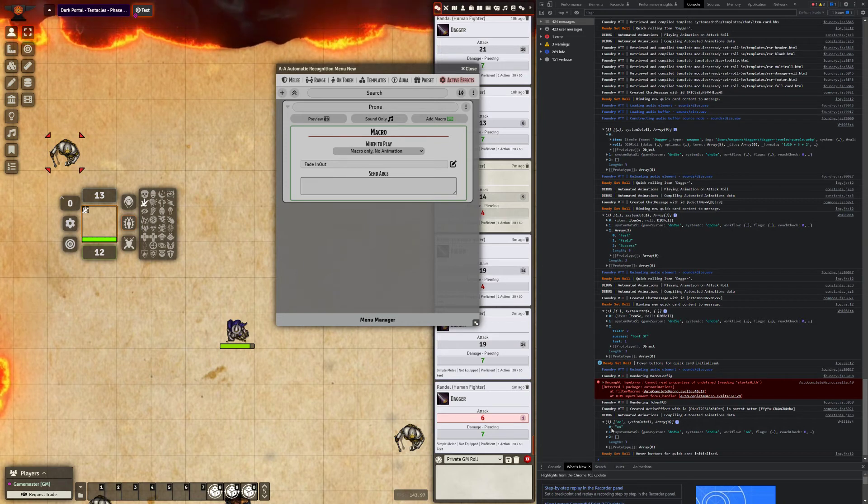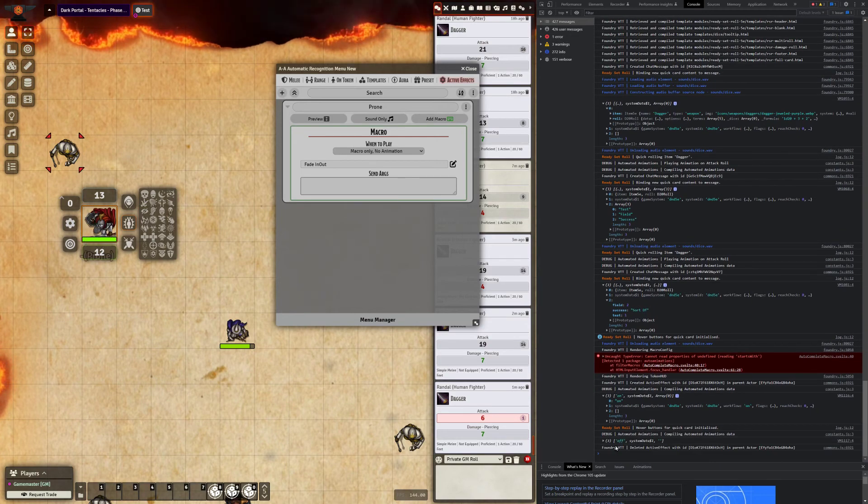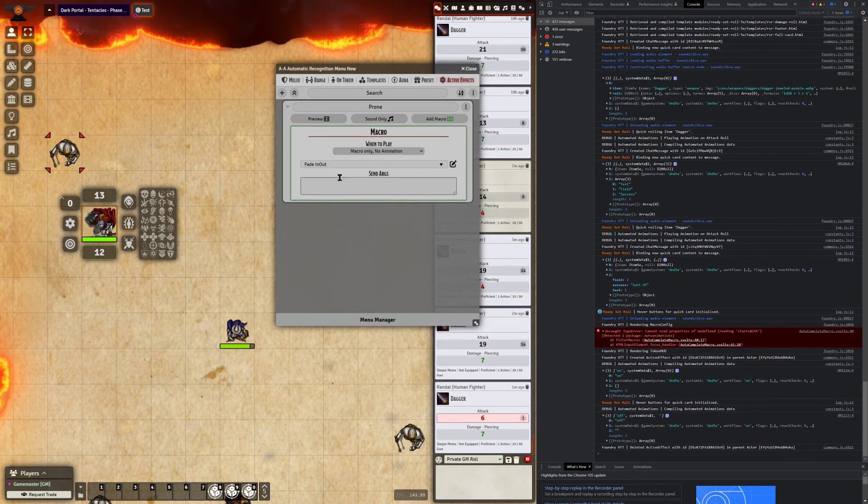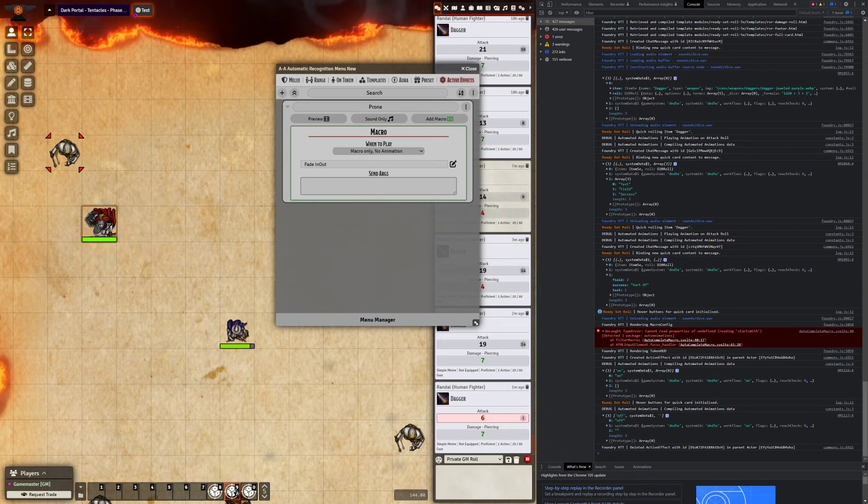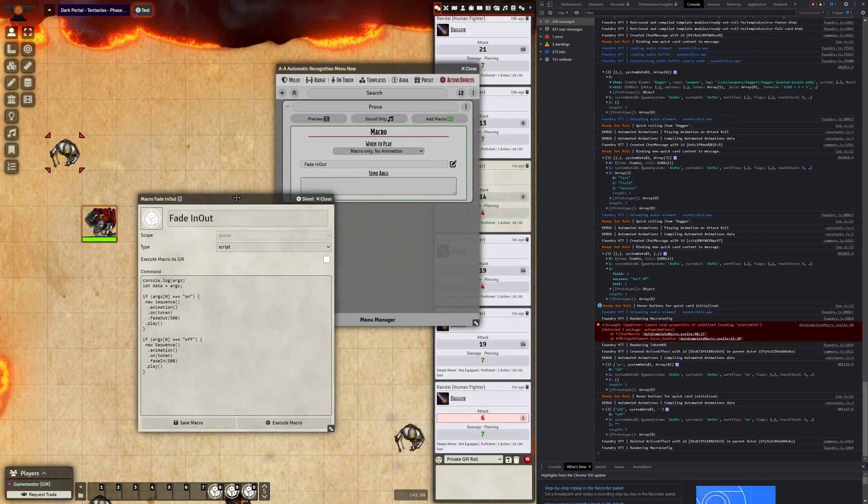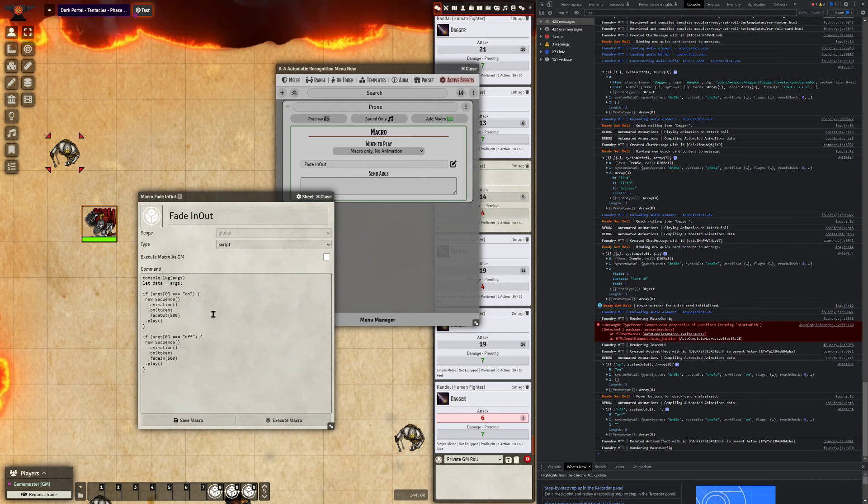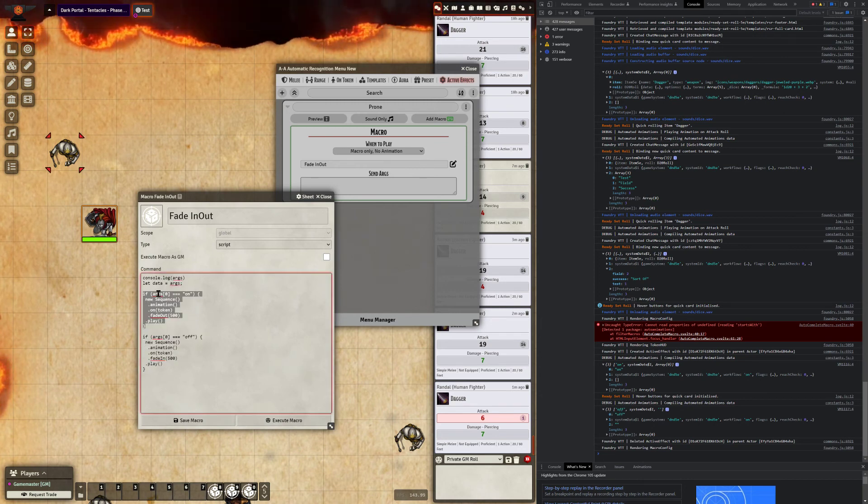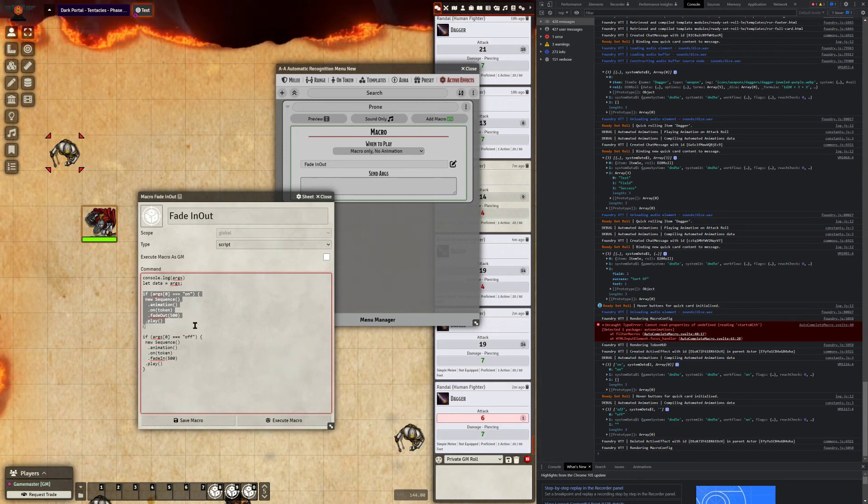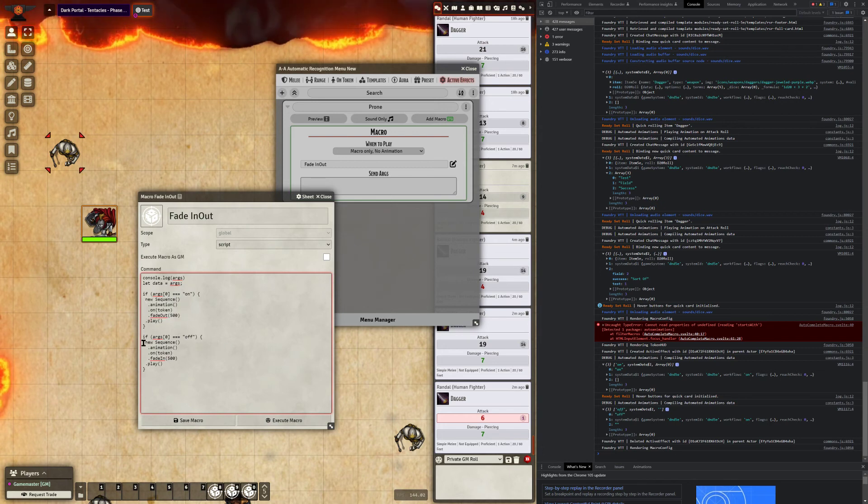And when it deactivates it, it will be sent as off. So you see the way, and I'll have some examples of this on the GitHub wiki for automated animations, it's a simple if statement here. And if arg0 equals on, it was essentially saying if this active effect is being applied and it's active, let's run whatever's in between here. And the same for off. So it's off. Let's do this.